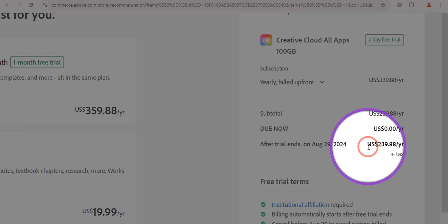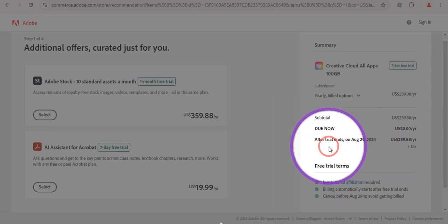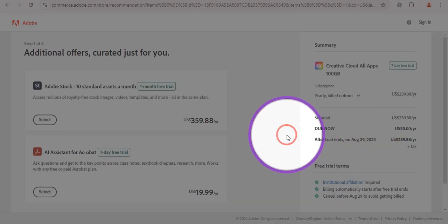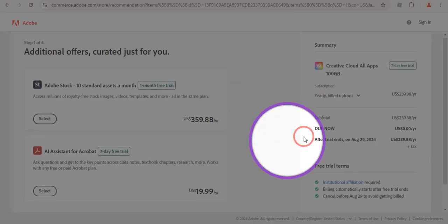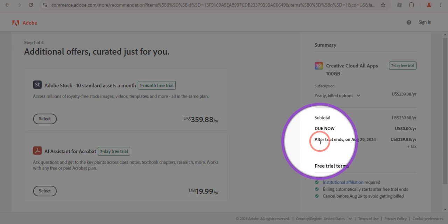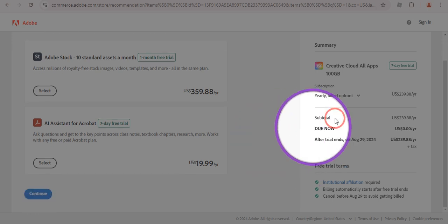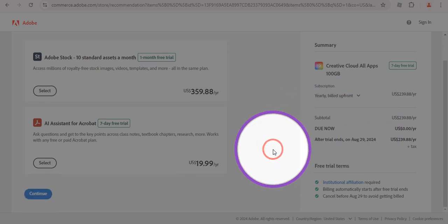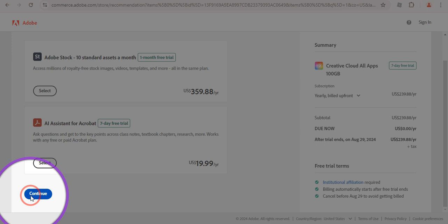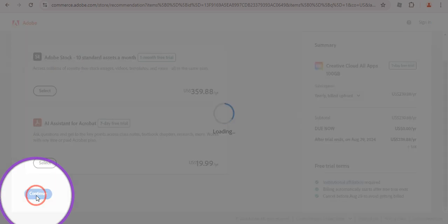But if you cancel before 14 days, you are going to get it completely free. You just need to end your subscription before 14 days and they are not going to charge anything to your card. So once you've selected that, click on the Continue button.